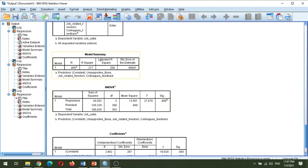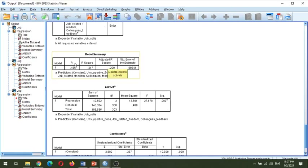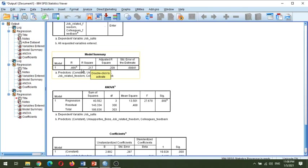The next window is the model summary. In the model summary you will see R, R-square, adjusted R-square, and the standard error. The R value is related to the correlation coefficient, or the quality of prediction for the dependent variable — the higher the value of R, the higher the quality of prediction. The R-square value is called the coefficient of determination, and it shows the proportion of variance in the dependent variable explained by the independent variables.